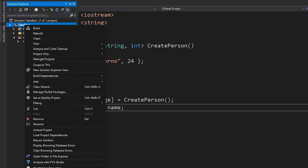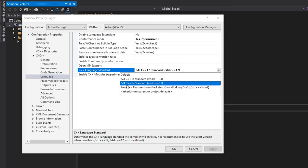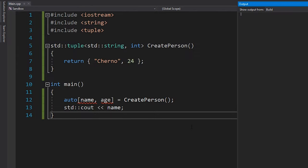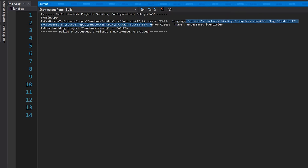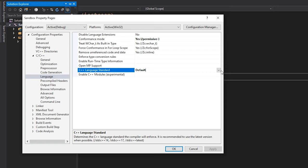Keep in mind this feature is only available in C++17 and newer. If it doesn't compile, make sure you're not compiling with C++14 or C++11. In Visual Studio, go into Properties, then C/C++ Language, and make sure the language standard is set to C++17. If left on default it may not work — you'll get an error saying structured bindings requires compiler flag /std:c++17. The same applies if you're using a different IDE or build system.